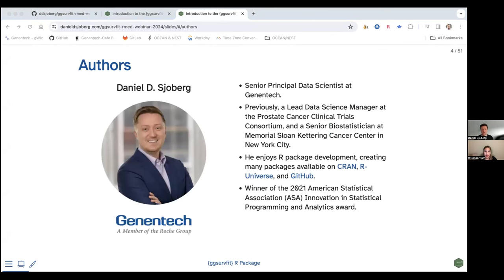Just quickly about me — I am a data scientist at Genentech, a member subsidiary of Roche, a very large pharmaceutical company. I've been working there for about six months. Previously, I was at the Prostate Cancer Clinical Trials Consortium and a biostatistician at Memorial Sloan Kettering, where I spent 13 years. At Sloan Kettering, I wrote lots of papers, and at a cancer center, we're always talking about time-to-event analyses or survival analyses. I published maybe 250–300 papers, many of which use the methods we're going to talk about today.